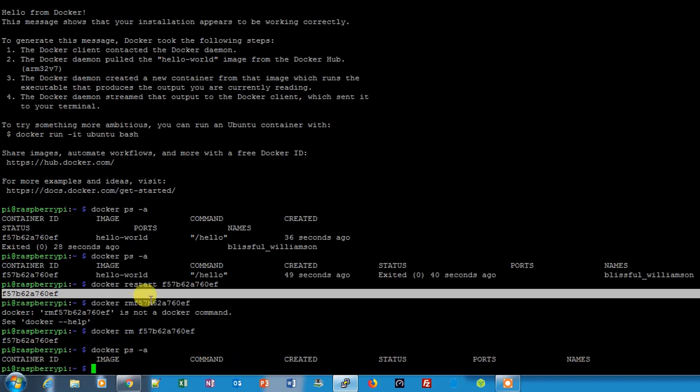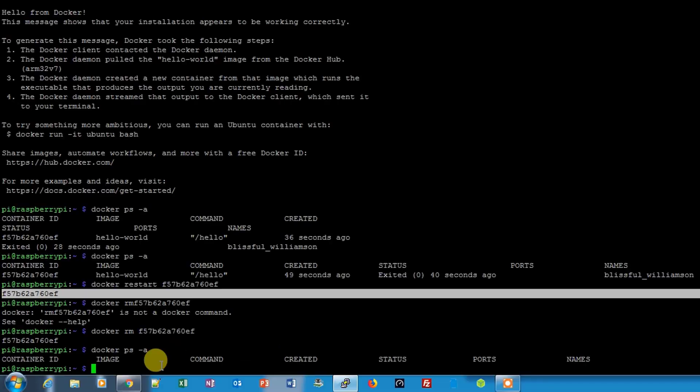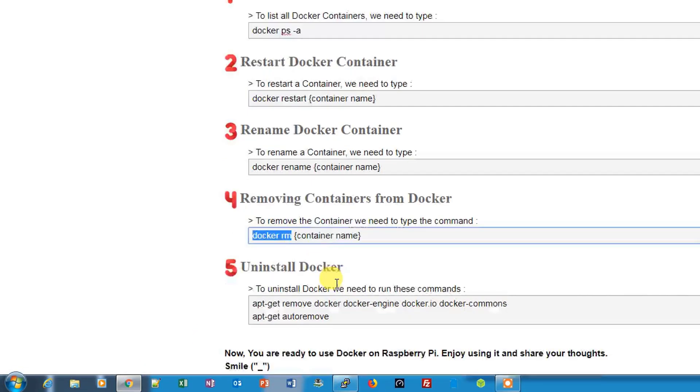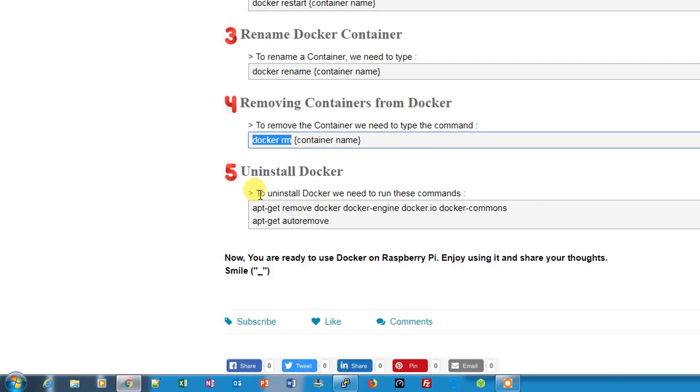You can use these commands, and if you want to remove the Docker from your Raspberry Pi, here is the command. This will completely uninstall Docker. These two commands you need to type and it will automatically remove Docker completely from your Raspberry Pi operating system.